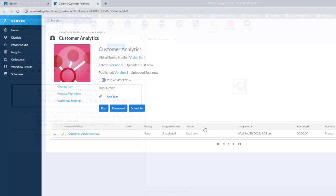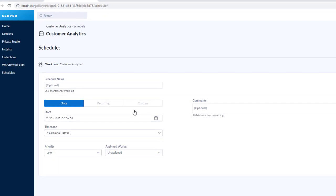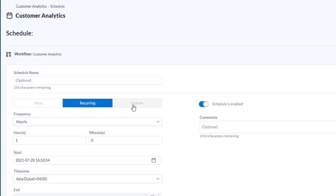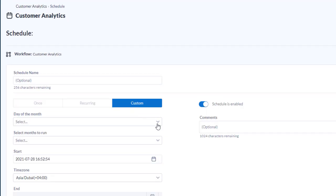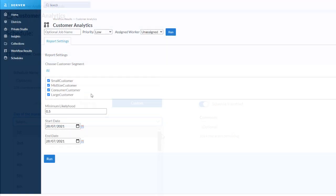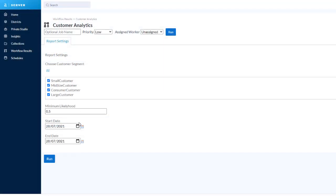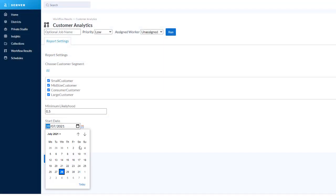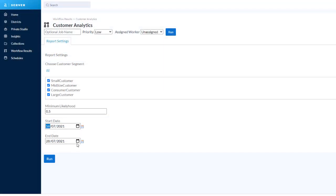Once you have your process built, automate it and share your results to whoever needs to see them. You can even let others change the inputs from your analysis with apps, so you don't need to recreate the wheel.